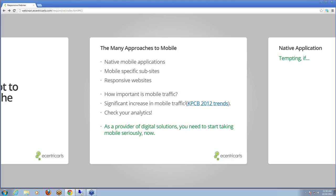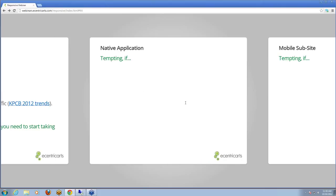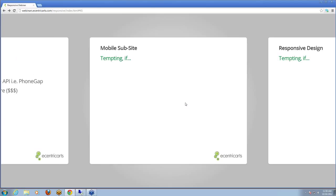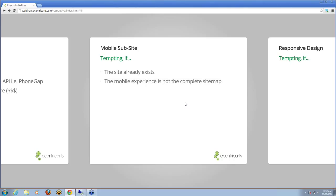Just quickly, how to distinguish between approaches. At Eccentric Arts, we go native if we require the native API, can't get away with using PhoneGap, want to make money in the App Store, or it fits the budget. For mobile sub-sites, we've definitely done a lot of these before we really got into responsive. Now that Kentico has new features for conditional layouts, we can move more toward responsive and Kentico. But we'd still use a mobile sub-site if the site already existed, if the mobile experience is not the complete site, or if the client just needs a two-pager — it may be quicker.